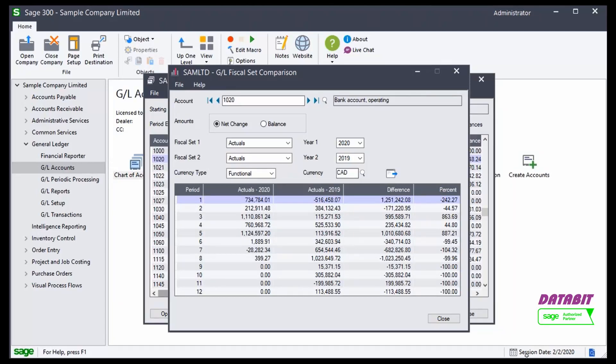A great, handy, onscreen inquiry to compare two different Fiscal Sets of information, letting me know if I'm approaching my budget amount or budget limit, or letting me know if I'm comparable to my prior year's performance.